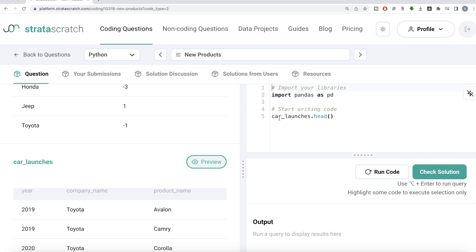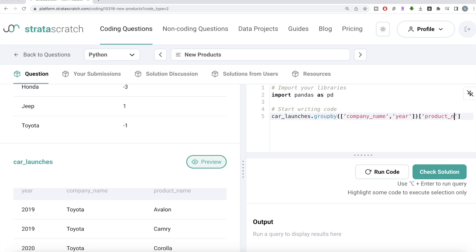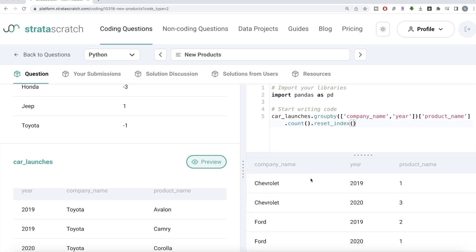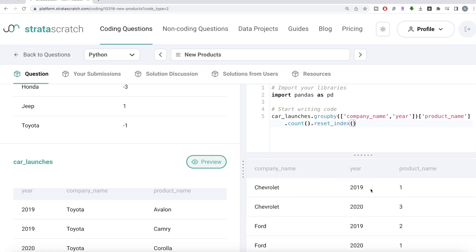So basically, in 2020, how many products did Chevrolet release, and in 2019, how many products did they release? You just subtract that number. The data frame has various years, company names, and product names. What we need to do is for every company, for years 2019 and 2020, count the number of products. We can use the data frame car_launches and group by company name and year, then count the product name column, and write reset_index to bring the grouped columns back.